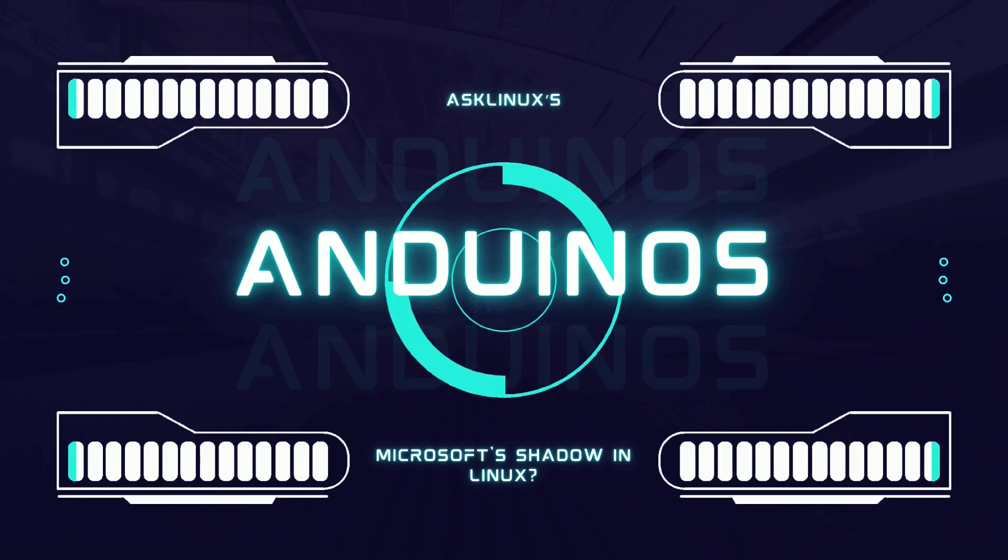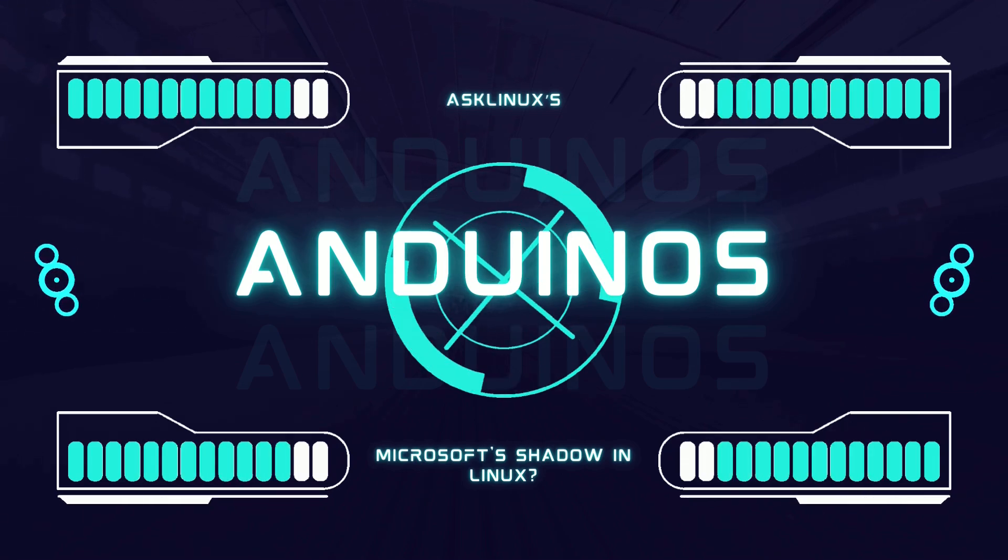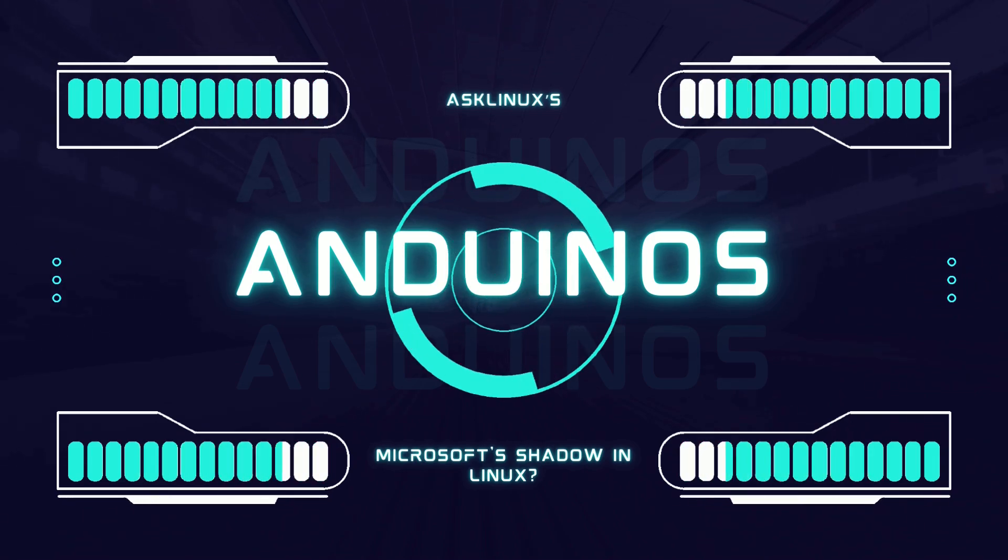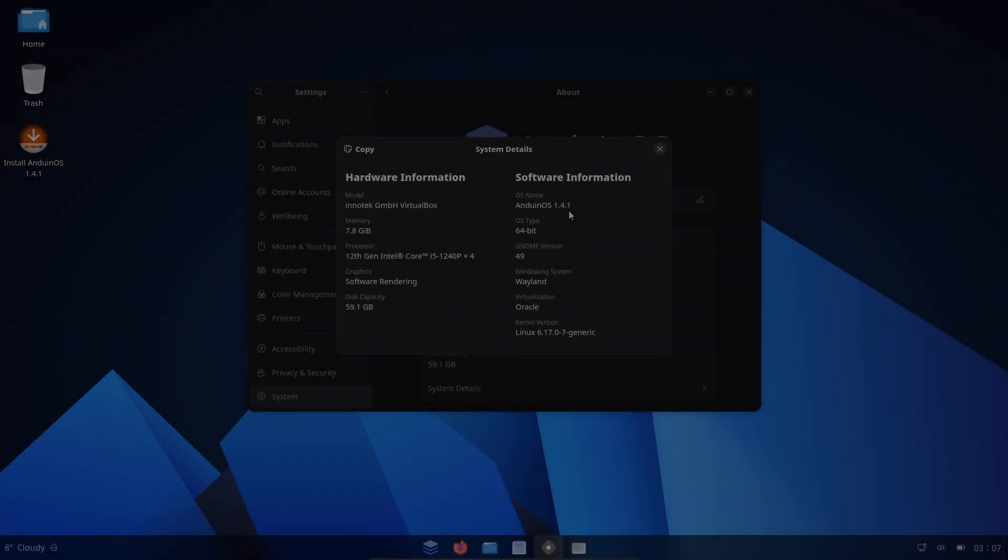Today we dig into Anduin OS, what it is, who's behind it, what the community thinks, and why the story matters.